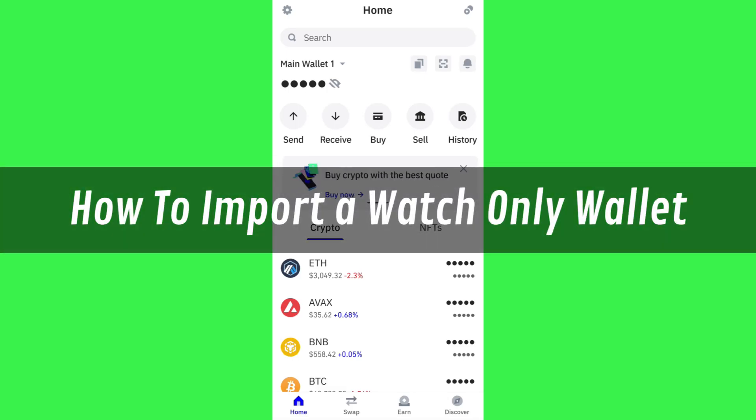Hi guys, in this video I will show you how to import a watch-only wallet.